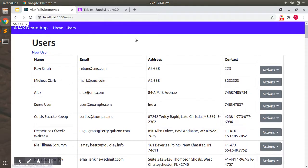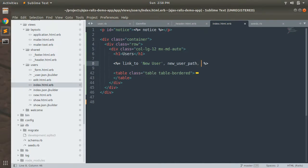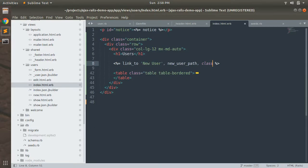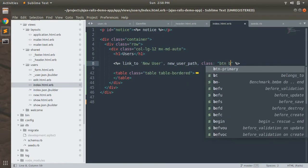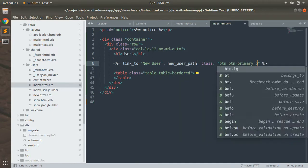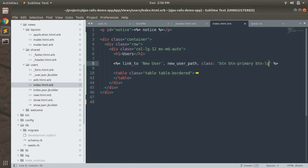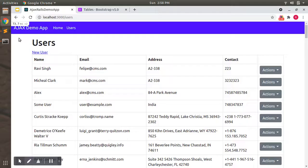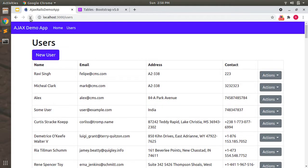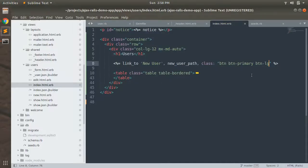But that is not our purpose here, so I'm just keeping it very simple. And now let's convert this new user to a button so that it also looks a bit nicer. So let's add a button class here: btn btn-primary, btn-lg. Let's save this, reload the page. You will see new user button.